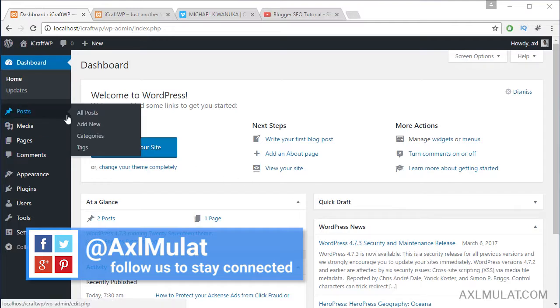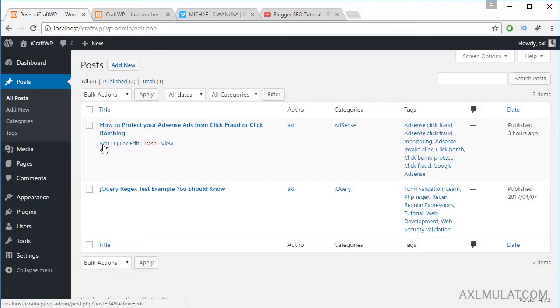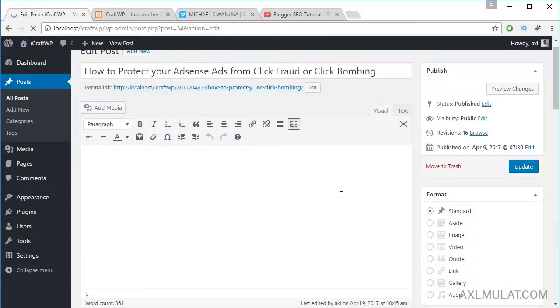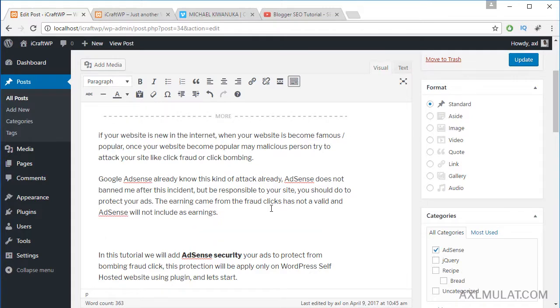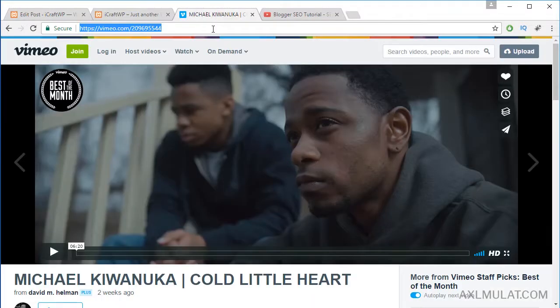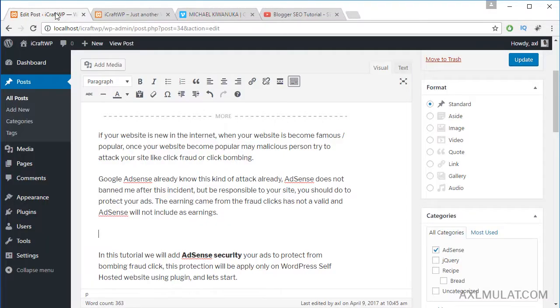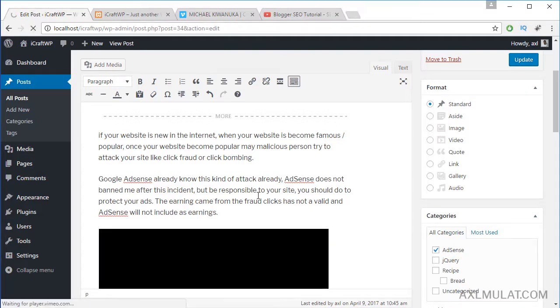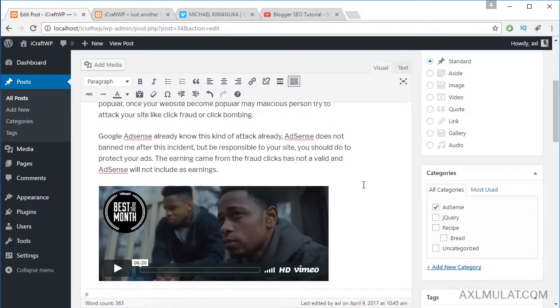From the dashboard I'll go to Posts and edit. For this example, let's add a Vimeo video. Here you can copy the direct link of the video, copy and paste the direct link in the content in the visual tab.